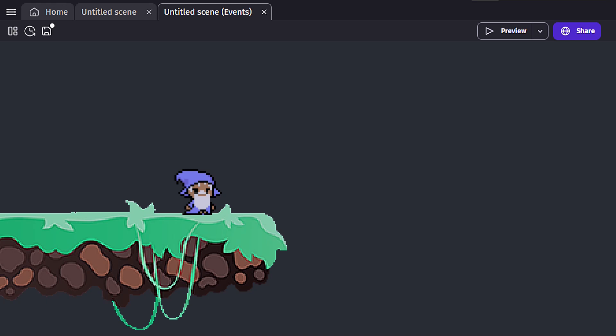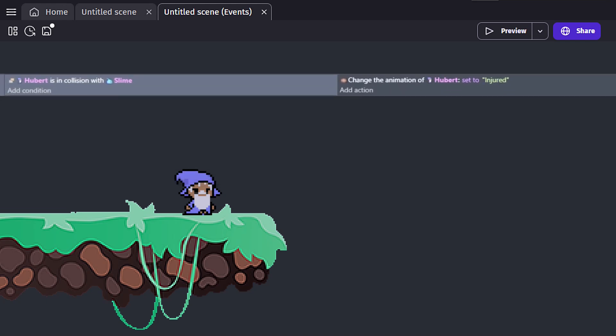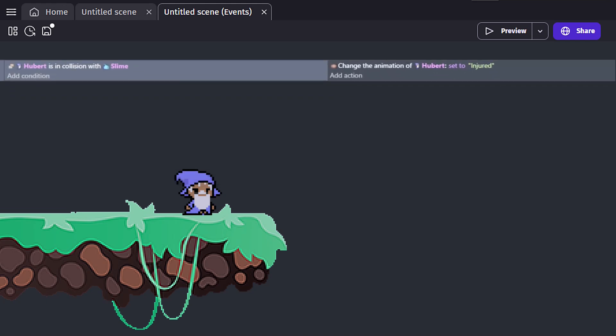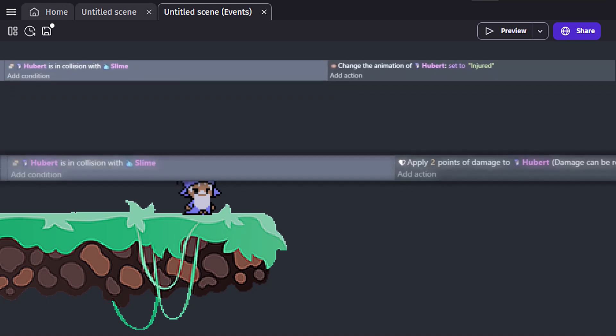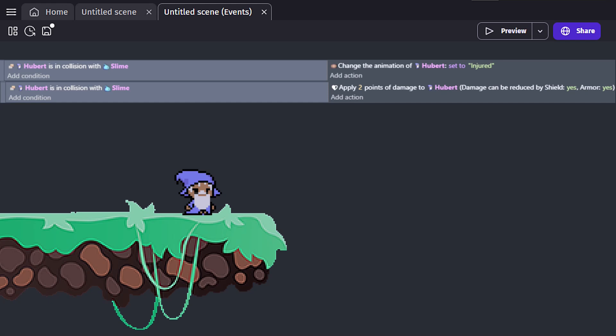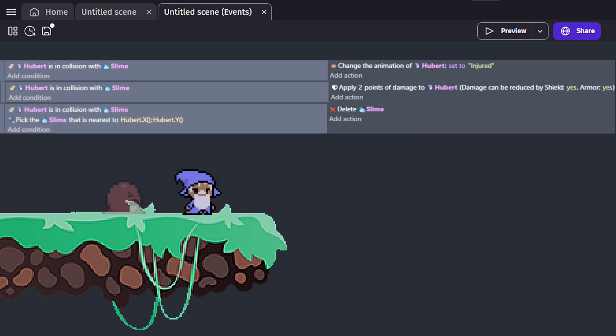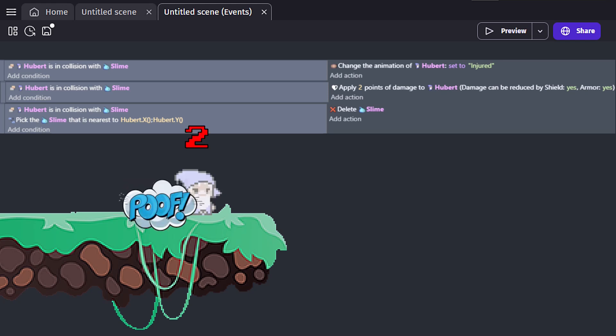Let's take a look at Hubert again, and we'll break our collision event down into several events. On Collision, set the animation to injured. On Collision, give our player object two points of damage. And on Collision, delete the nearest slime. With this setup, all these actions occur as expected.